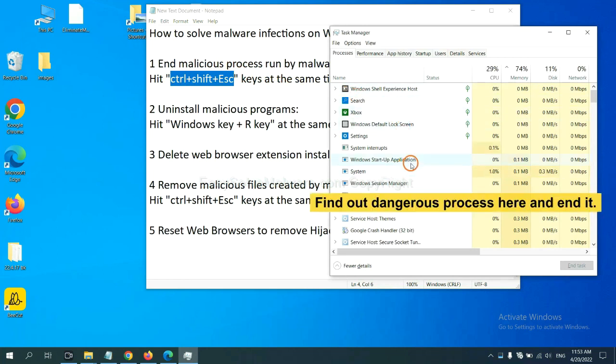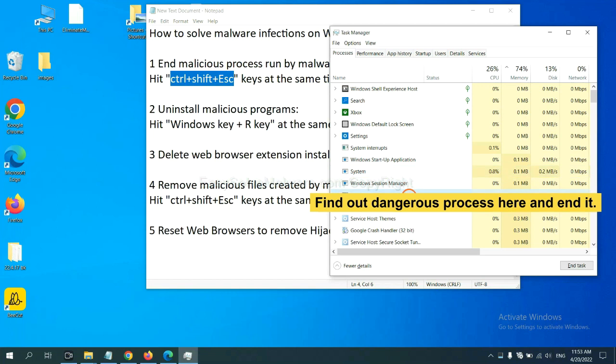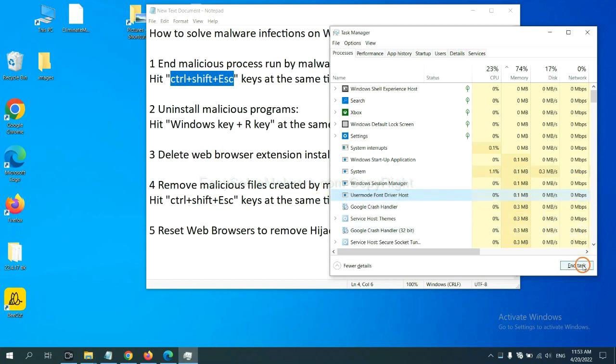Now you need to find out a dangerous process and then end the task. For example, you select one process and click here.